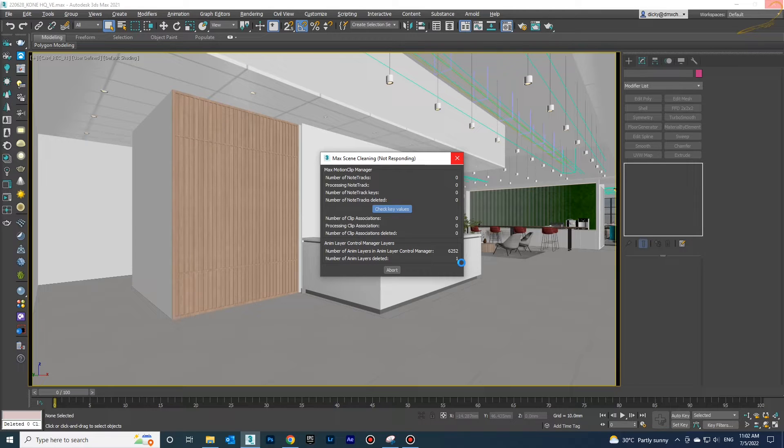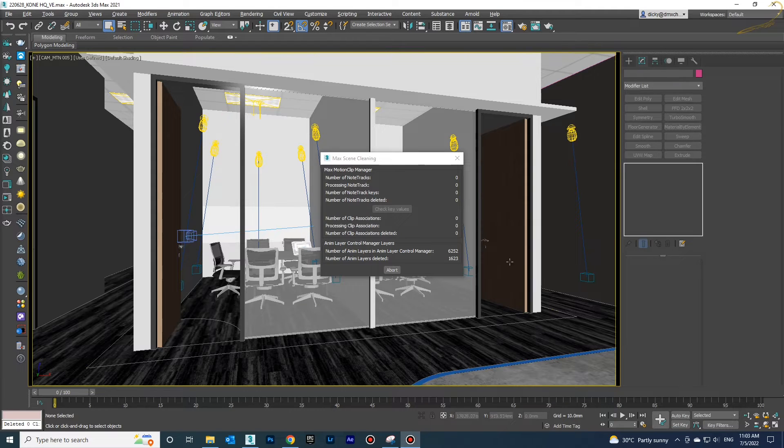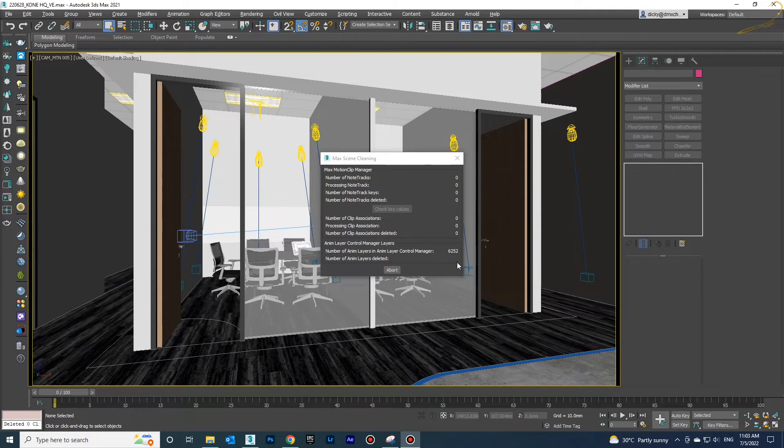Normally I use 3D Max scripts. One is Max Scene Cleaning, as you see now, which will clean all the unnecessary animation layers.